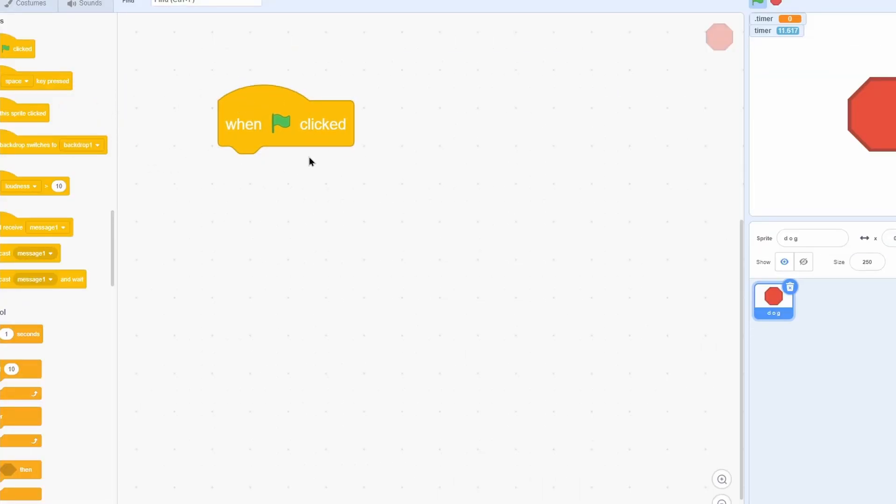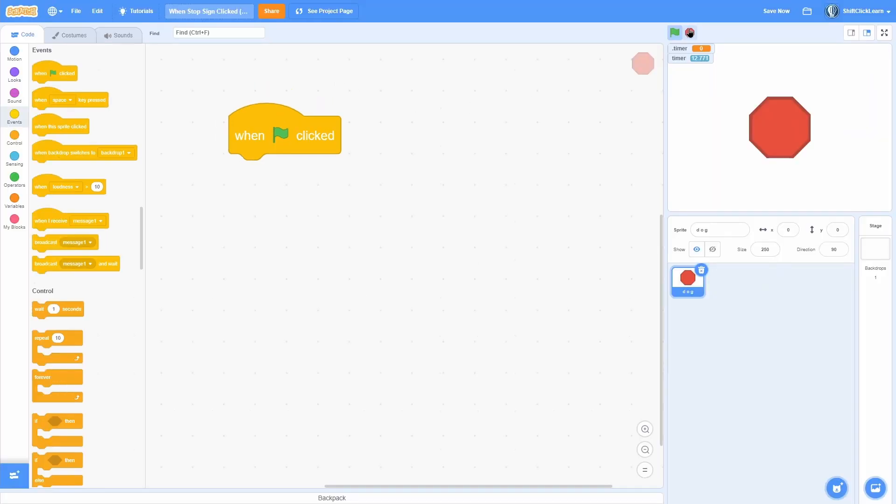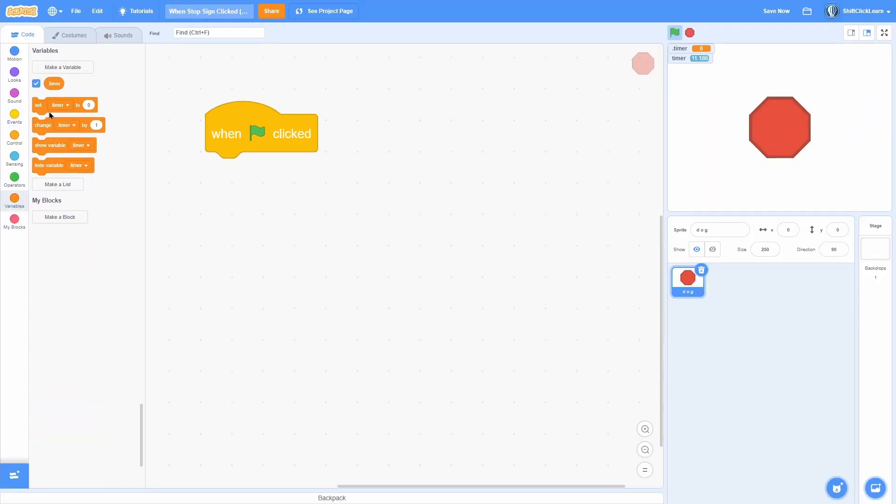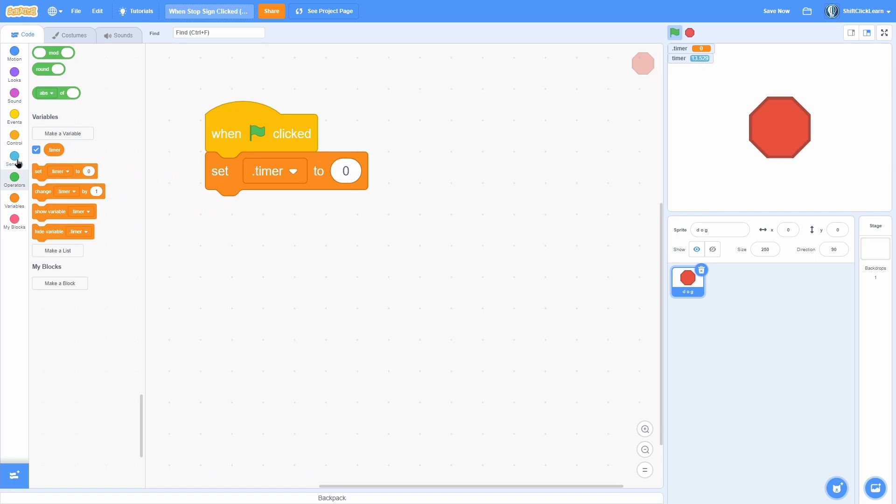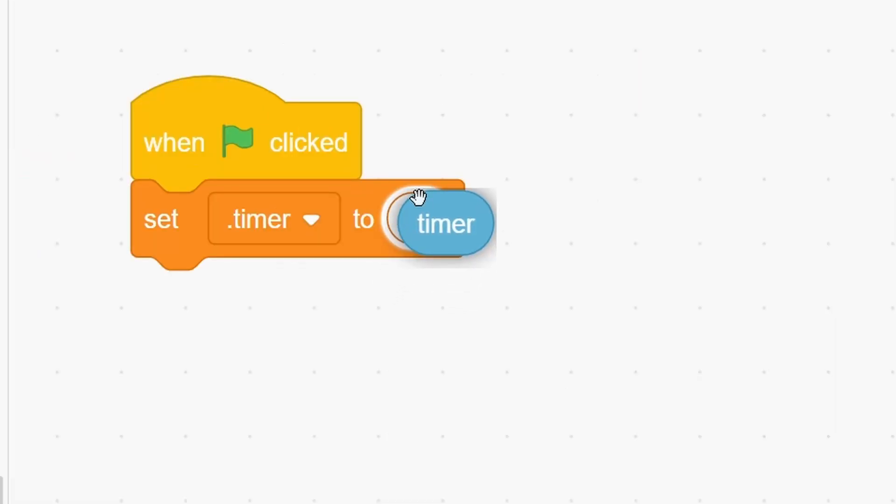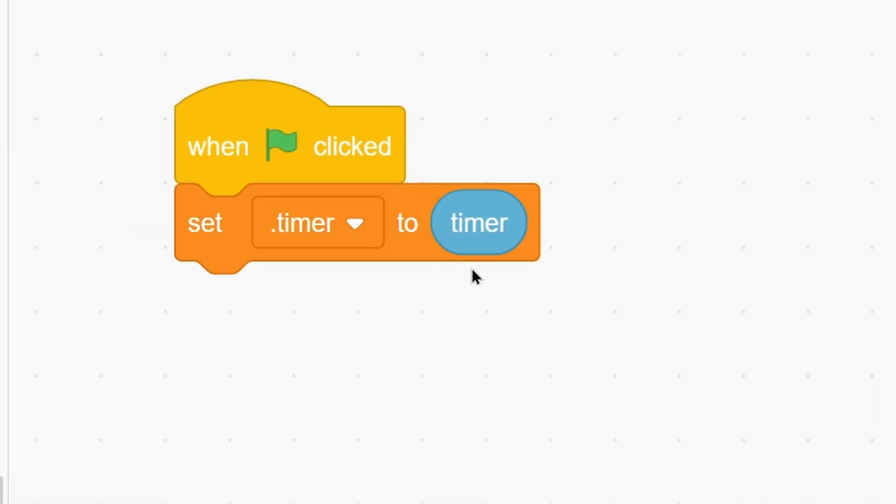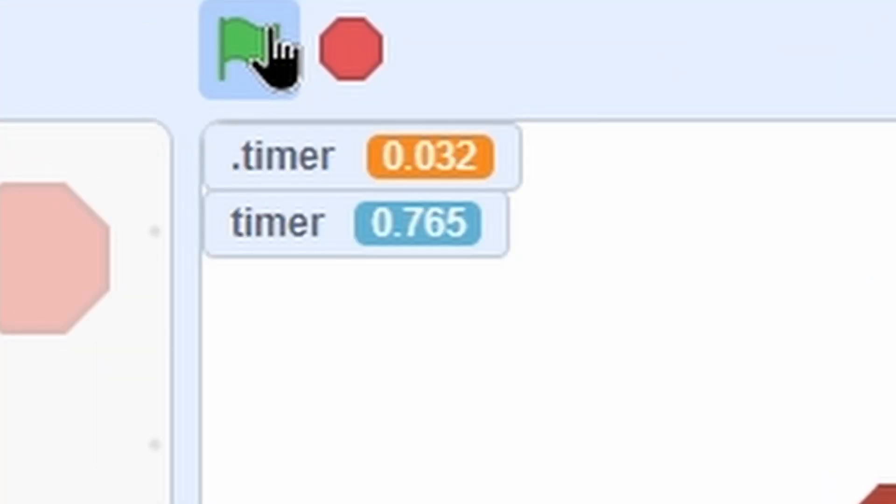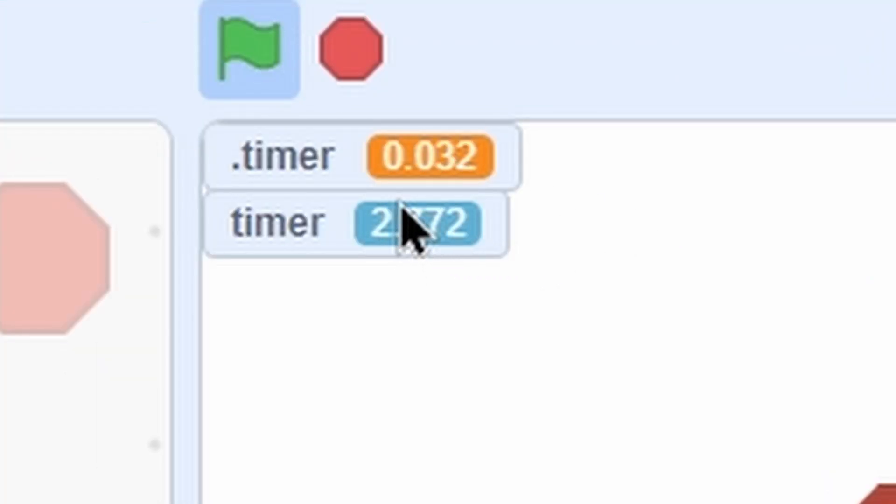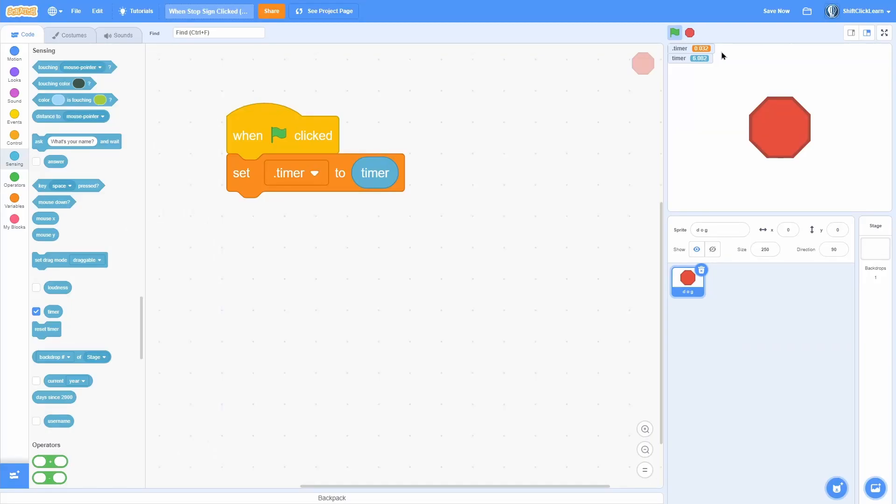Pull out a 'when green flag clicked' block - that's when we click the flag and start the project. Next, we're going to set the timer variable to the actual blue timer. Now when we start you can see it will set it once the first frame is done, so it's like 0.032 because that's the time of our frame.